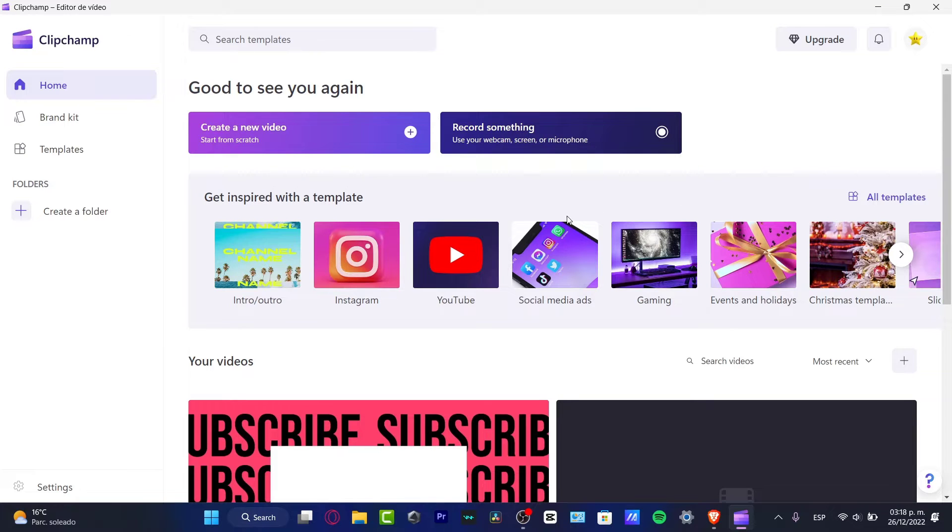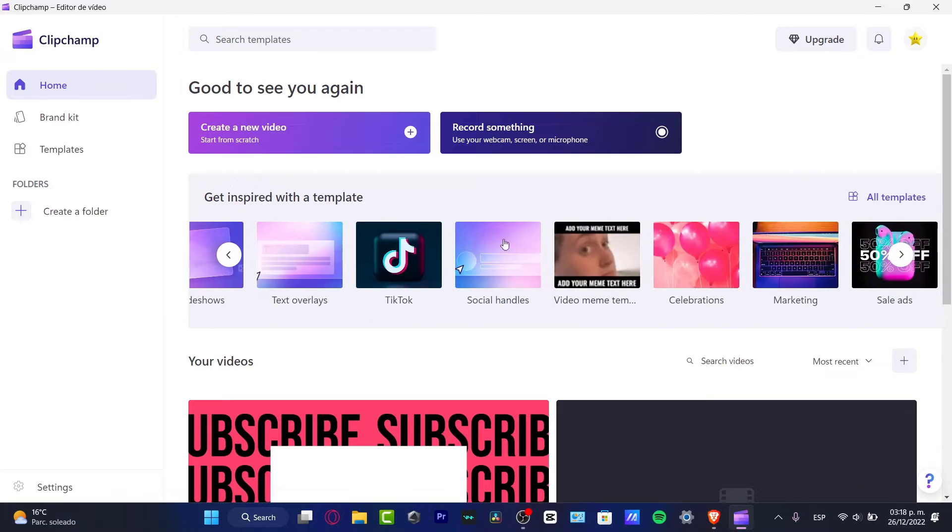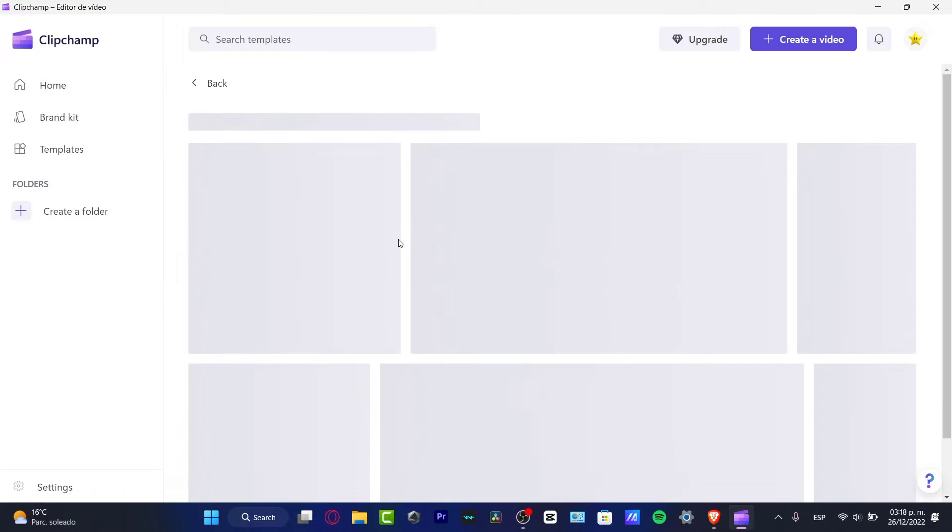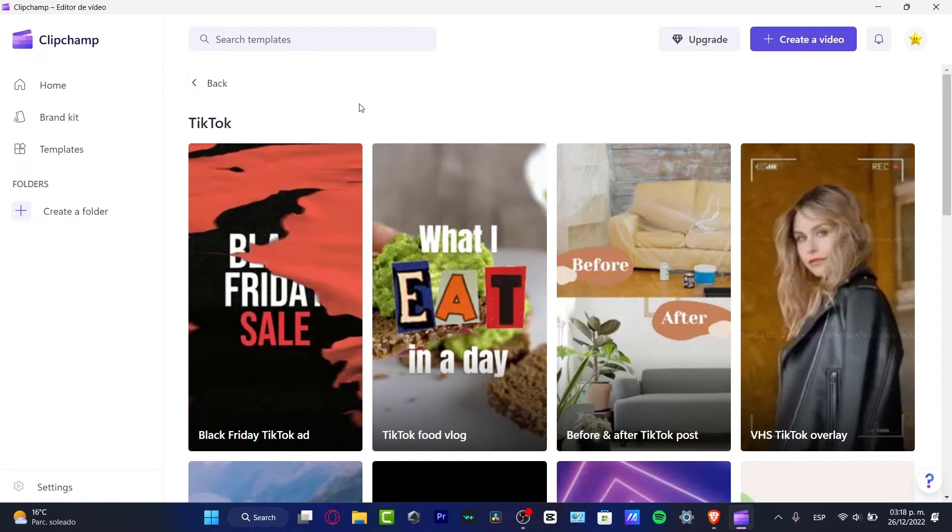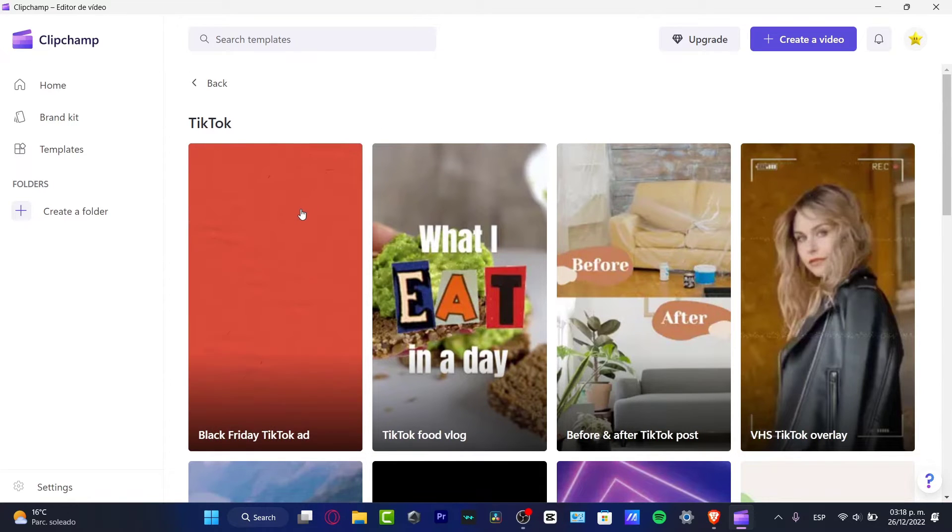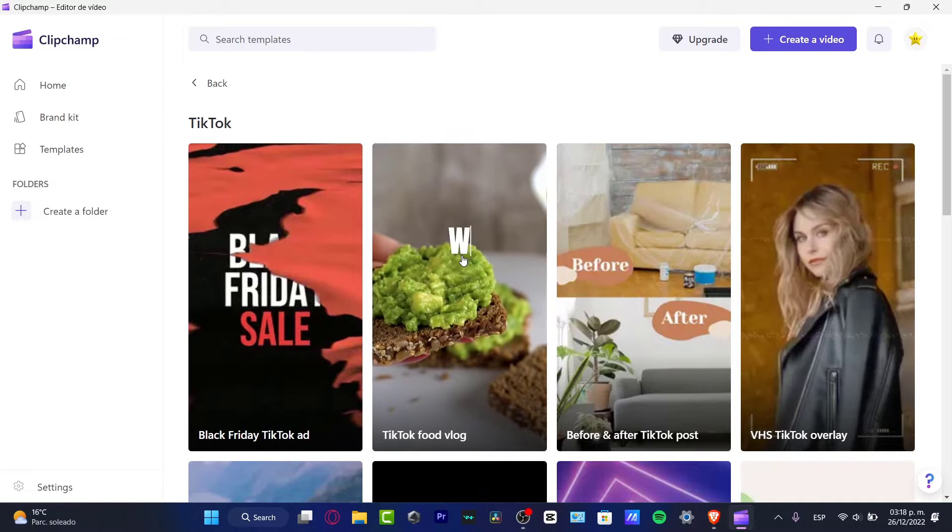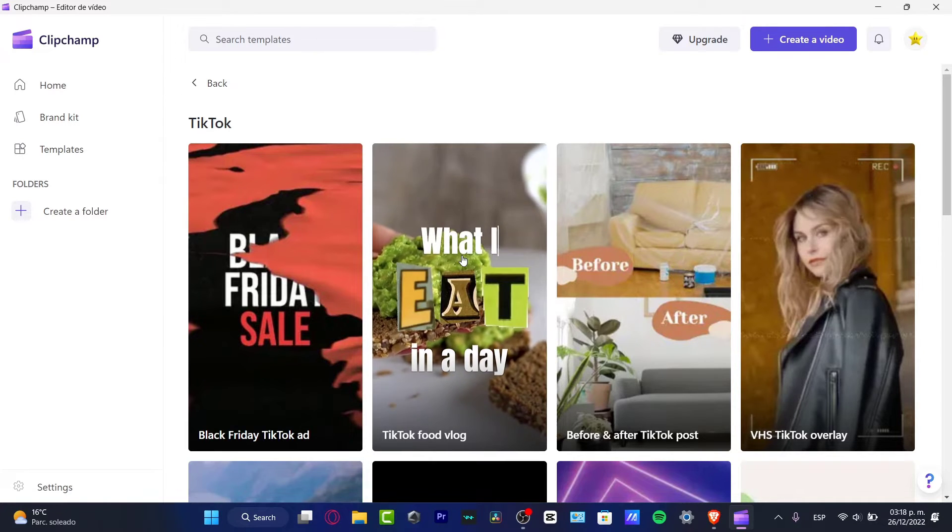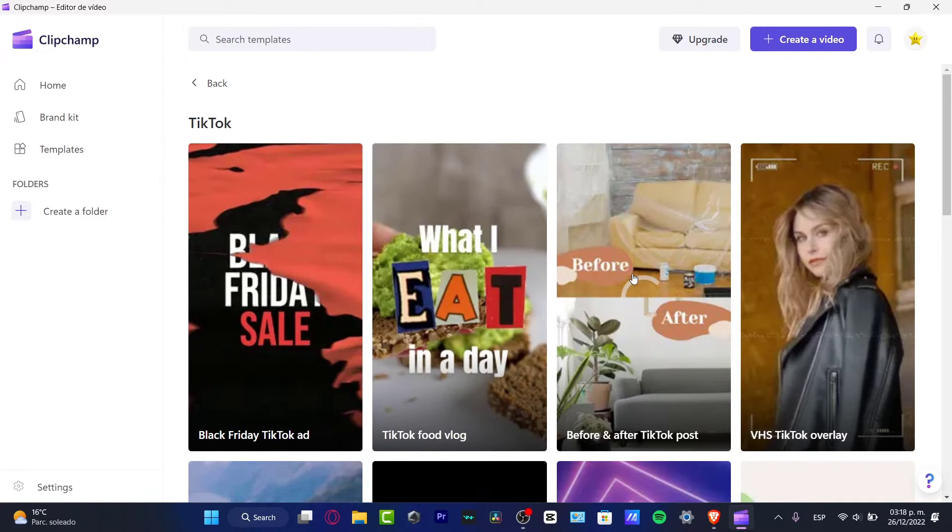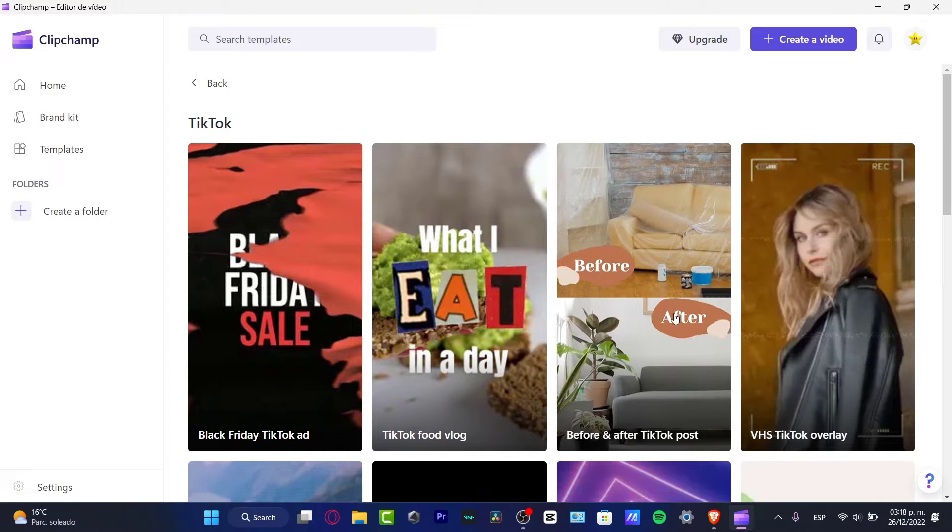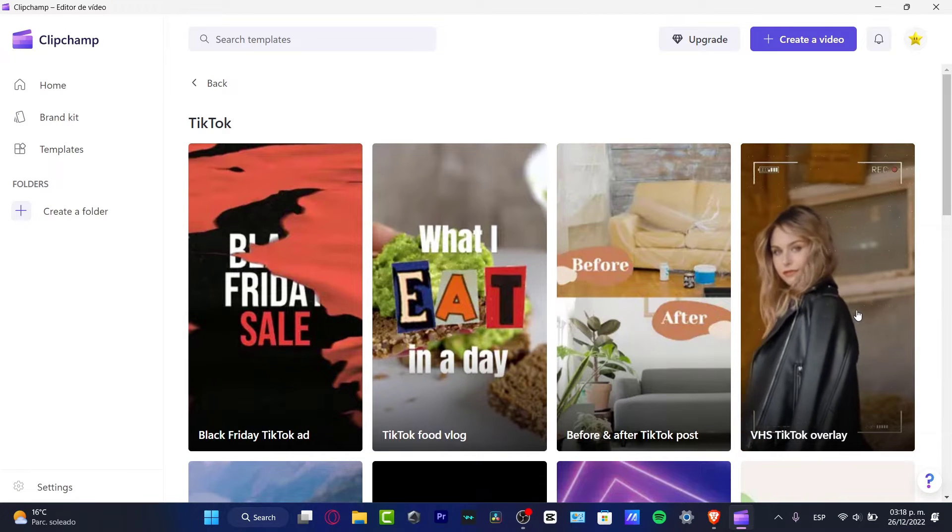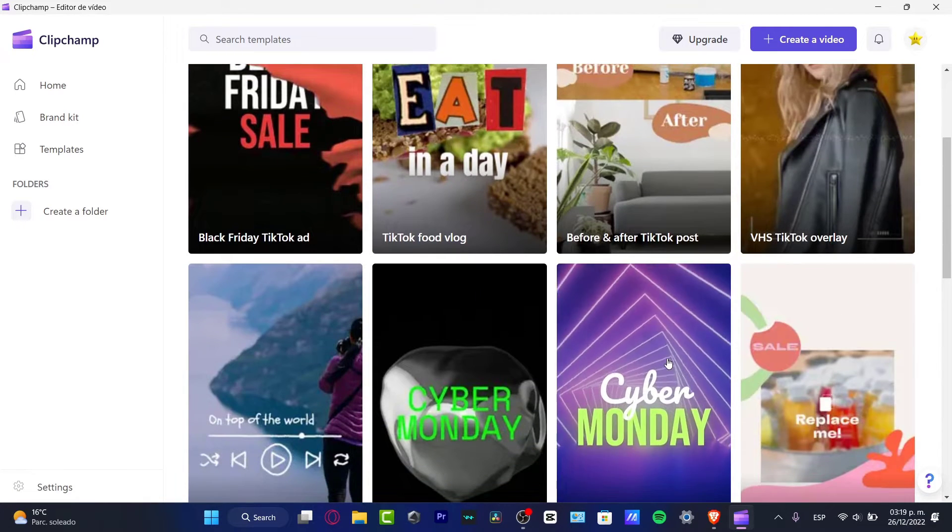Let's say I want to look for a template that can be helping me with some Instagram videos. Let's try to do something with TikTok because TikTok is like a boom these days. So I do have different templates that I can choose: Black Friday sale, what I eat in a day, before and after.